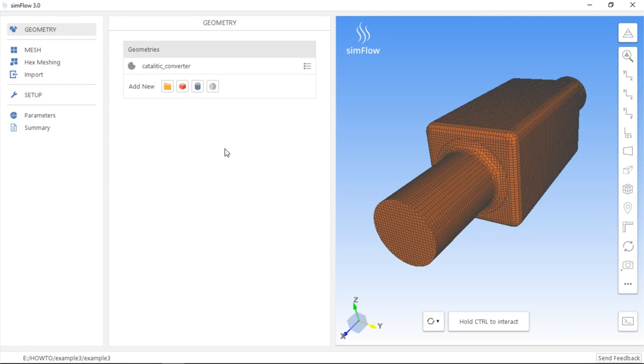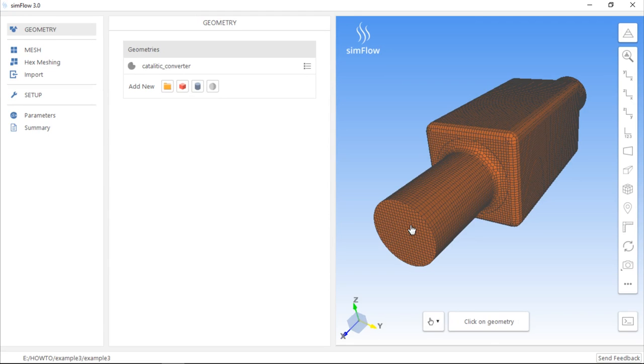In some cases, there may be a need to separate some of the faces from the geometry to assign different boundary conditions. For example, here you can see mesh which has only one boundary, and so we cannot assign different boundary conditions to inlet and outlet from the catalytic converter.